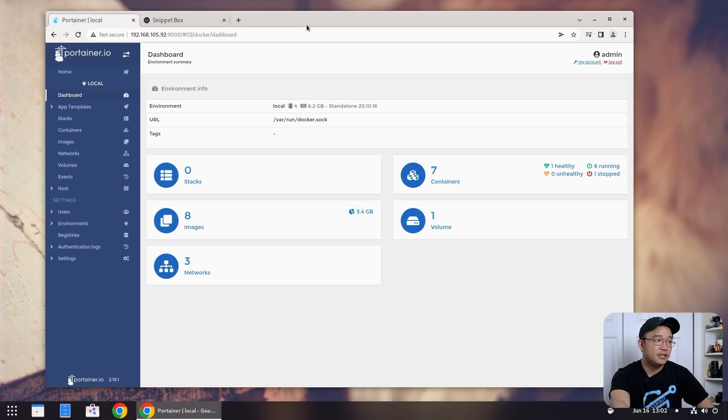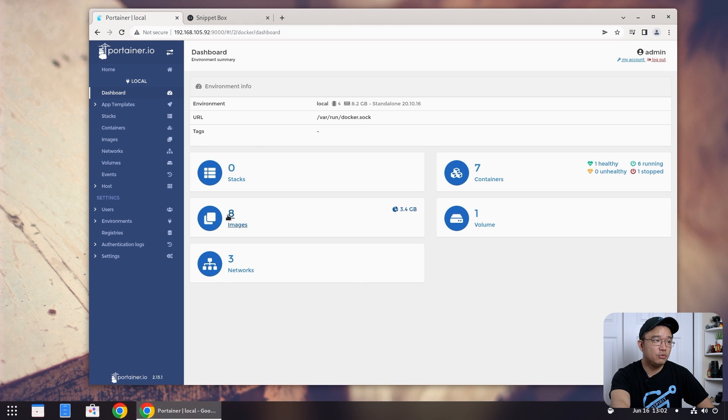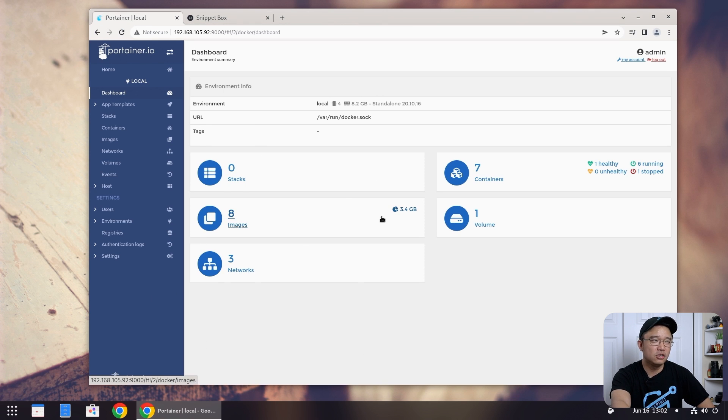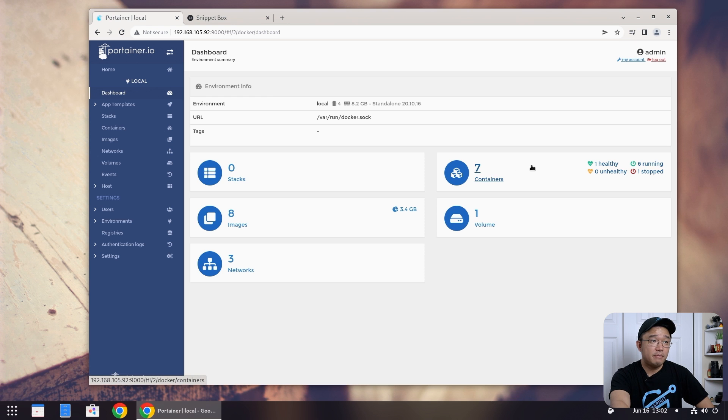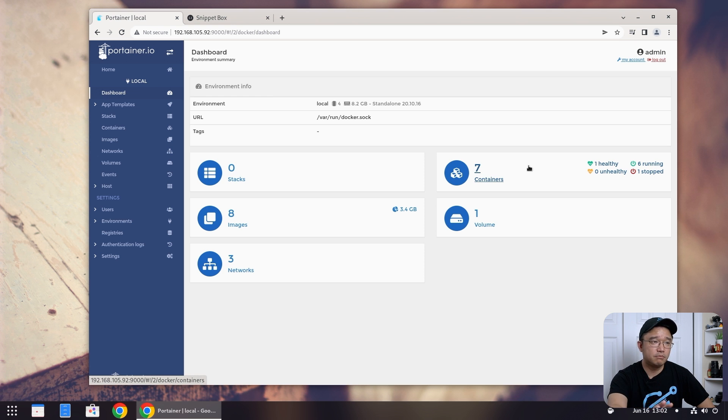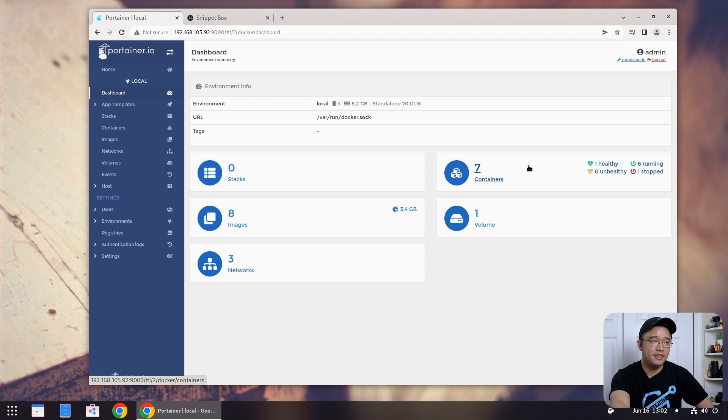So here we have our Portainer. You guys should be familiar with looking at this setup. Actually, I haven't upgraded this in a little bit, maybe a couple of months, so I might be behind in the version. I'm not too sure but 2.13.1 and I only have about seven containers on this because I recently updated this to something else so I'm starting to put my containers back in there.